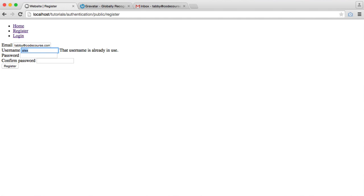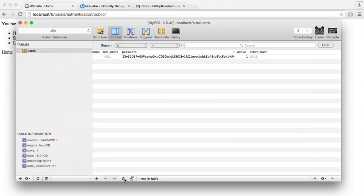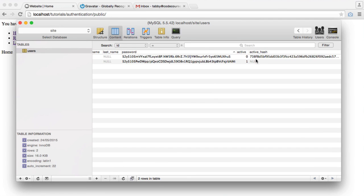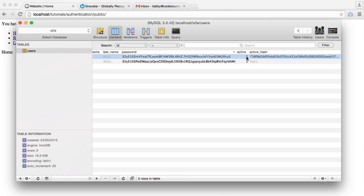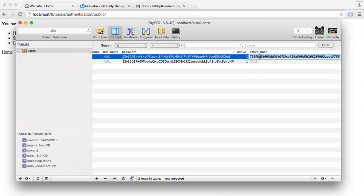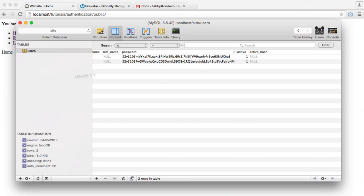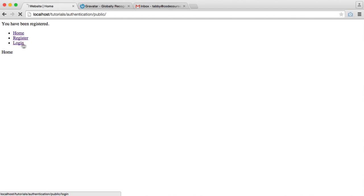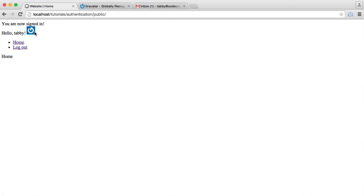Let's register that user. Let's change the username. We've been registered. Let's update this in the database to active. This record here, active 1. And we'll get rid of this. Capital null. Let's log in with tabbycodecourse.com. We just see this default Gravatar logo.